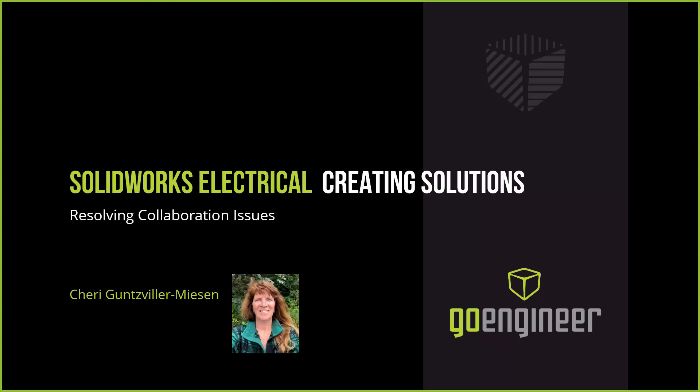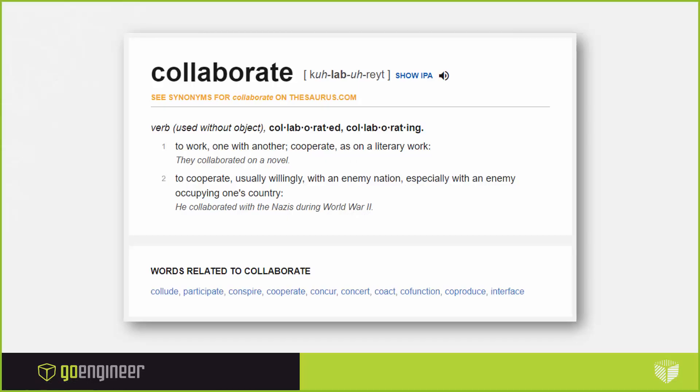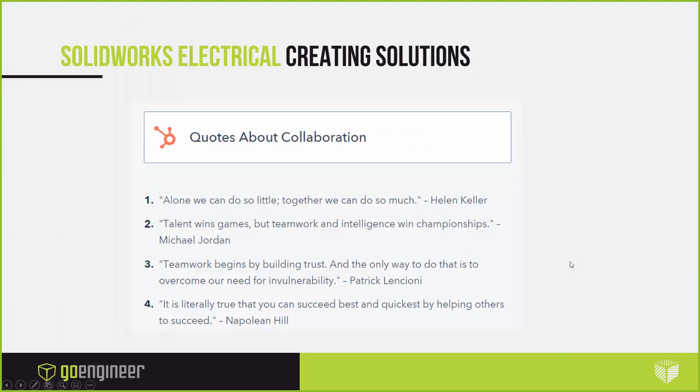Let's get started. I want to talk about the electrical software and collaboration. Collaboration means to work with one another, to be able to cooperate. I have found that is not necessarily the case when we are talking about being able to do that in a manufacturing environment.